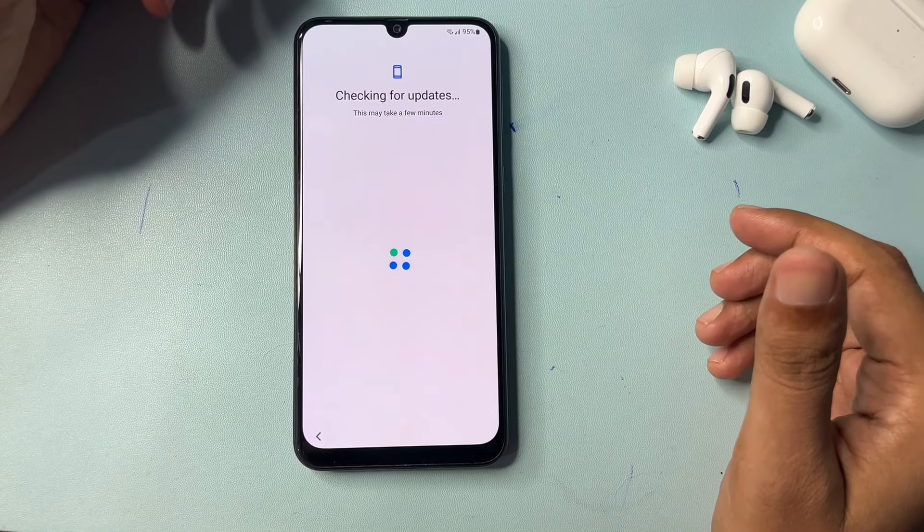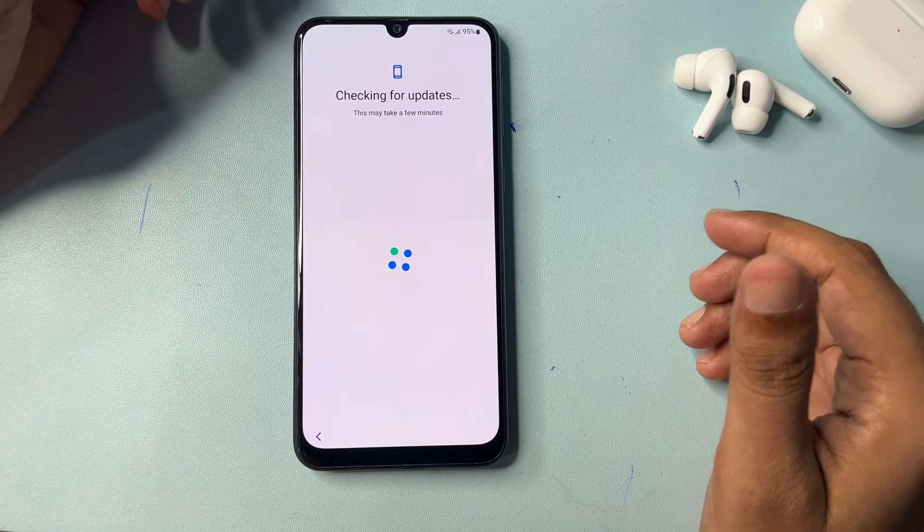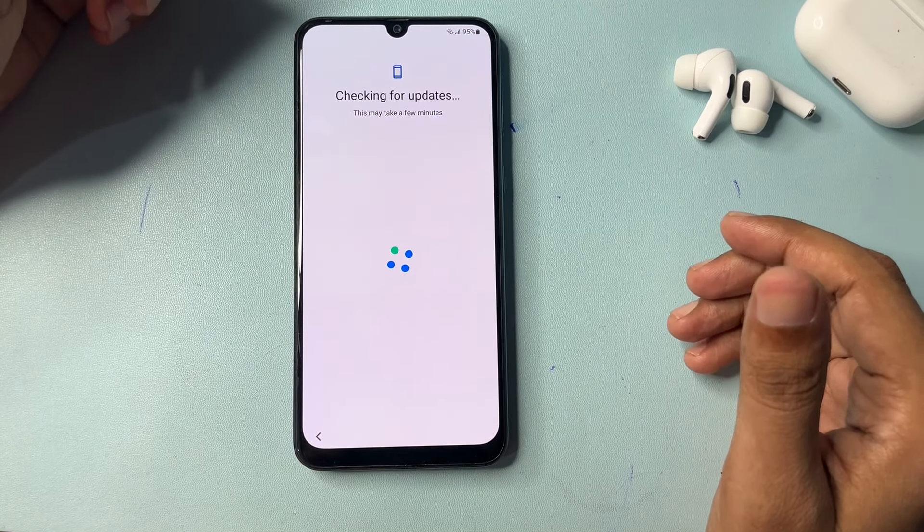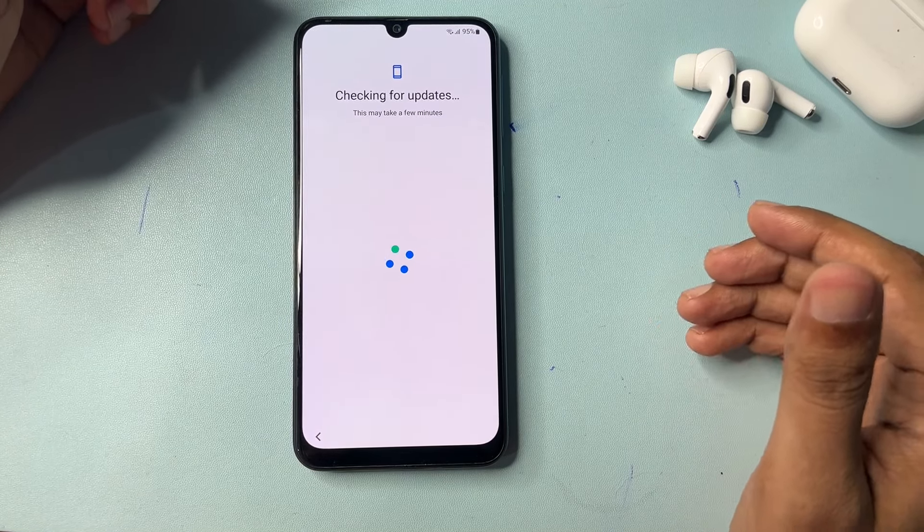Now you can see my smartphone is now connected to Wi-Fi. Let's see what happens next.